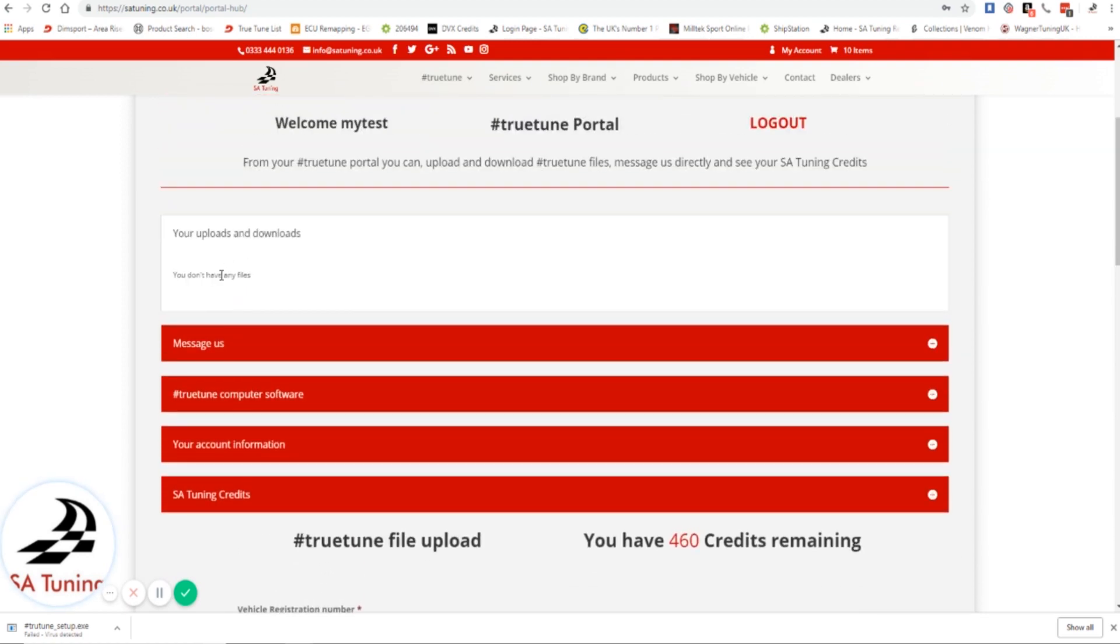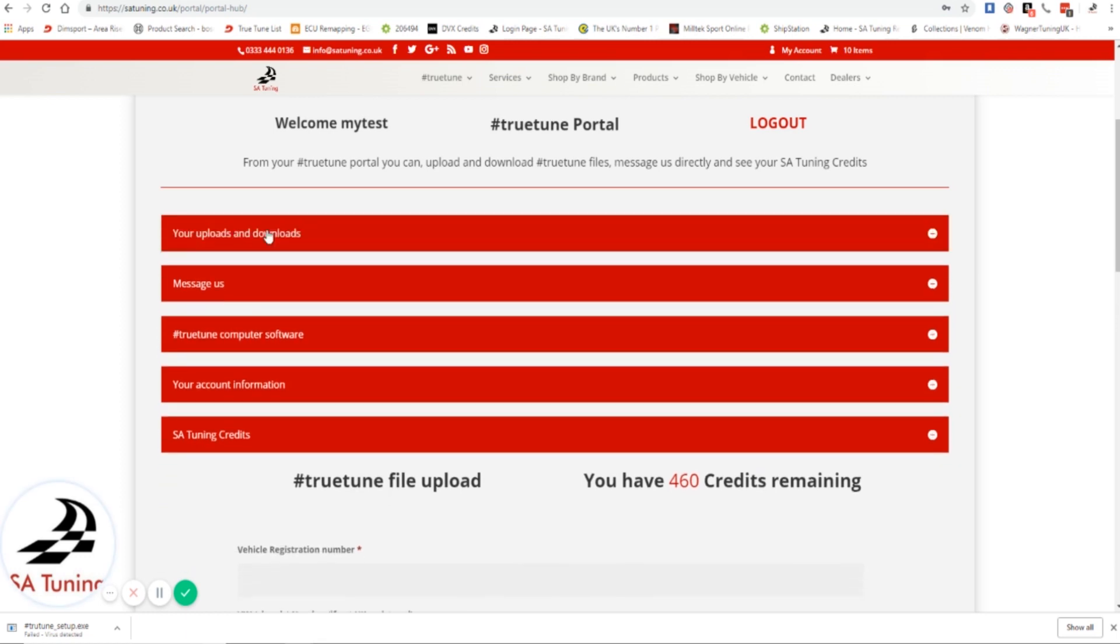Uploads and downloads - this is where you'll see any uploaded files that you've sent us or any downloads that we've sent you for your TrueTune for your car. You can see those, you'll be able to delete, download, remove, have a look and use them as you wish.